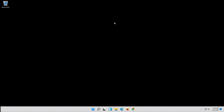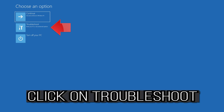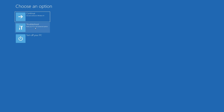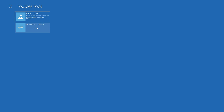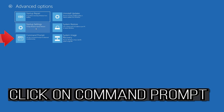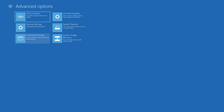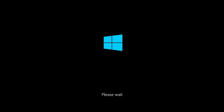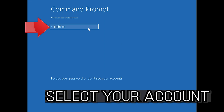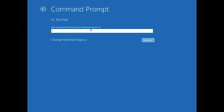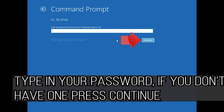If that didn't work, click on Troubleshoot, click on Advanced Options, click on Command Prompt. Select your account and type in your password. If you don't have one, just press Continue.